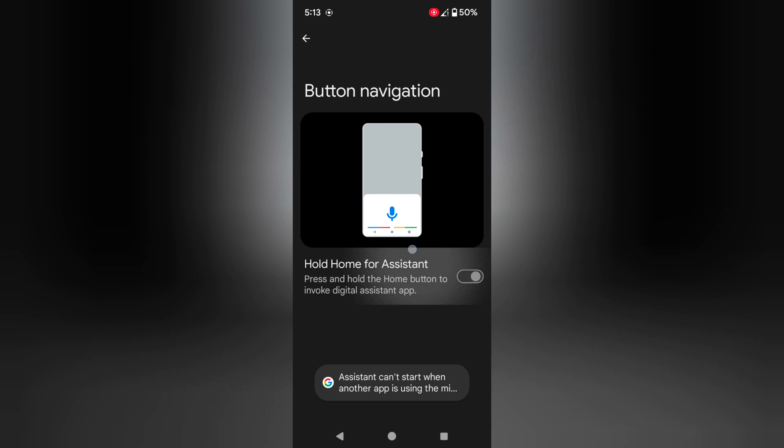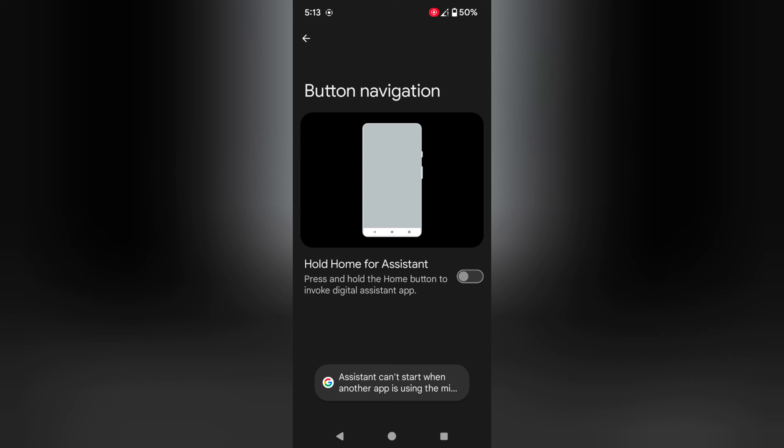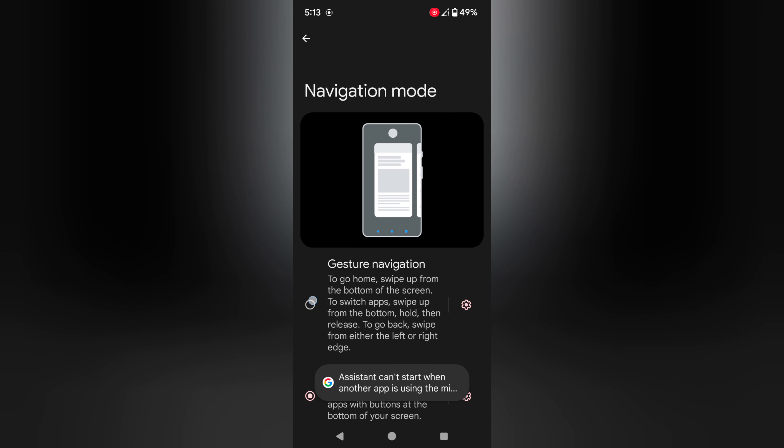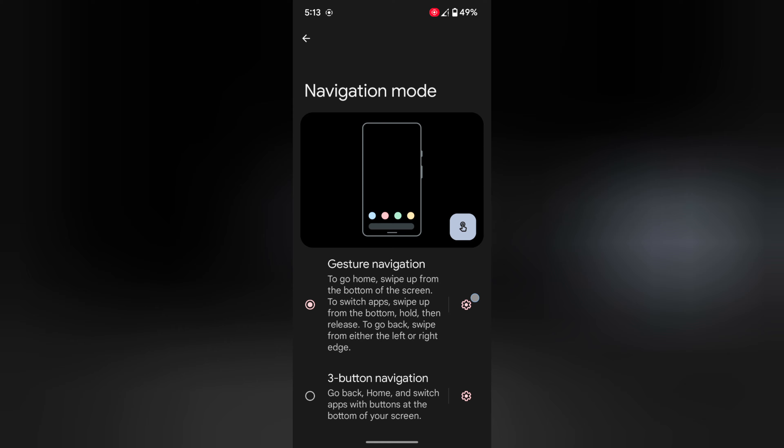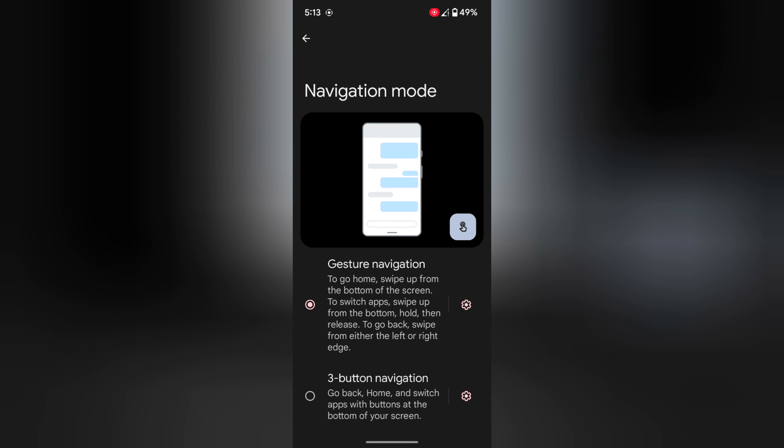Quite easy. If you don't want to use 3 button, just choose the gesture navigation, just by default. Tap on the settings icon here. You can enable swipe to invoke assistant, also adjust the back sensitivity of the left edge and right edge on your Pixel 8, Pixel 8 Pro device.